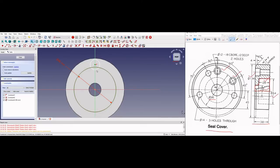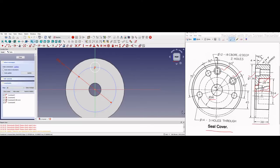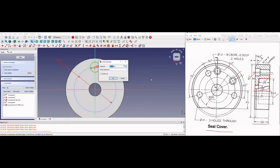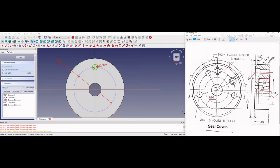Now I will select this point and circle and apply a point-on constraint. As we are going to use the hole feature, the exact dimension of this circle is not that critical, but still, looking at the drawing, it shows dia 12 with an 18mm counter bore, 12mm deep. So our smallest one is a 12mm diameter through hole. We will give a dimension of diameter 12.